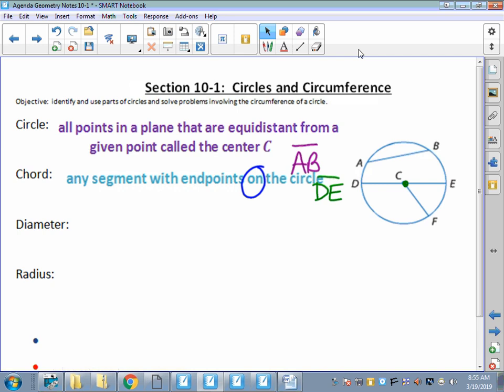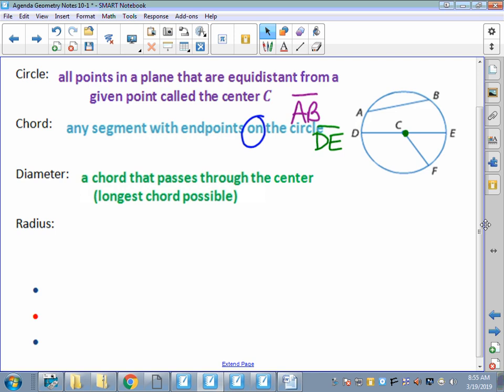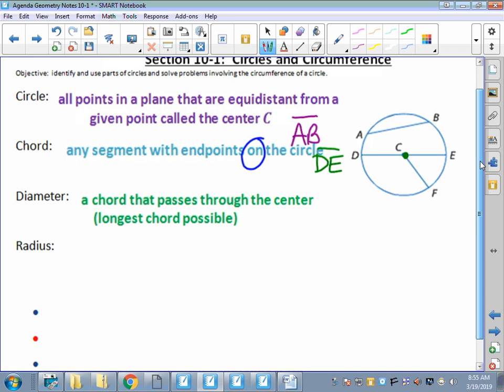Diameter is a special kind of chord that passes through the center. If it passes through the center, it makes common sense that it's the longest chord we can ever possibly find. We usually name a circle by its center point, so this is circle C. My diameter - I use two points to name a segment - will be segment DE. We already named DE as a chord, but now it's a special chord that goes through the center C.